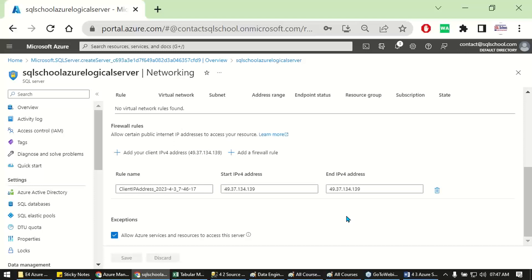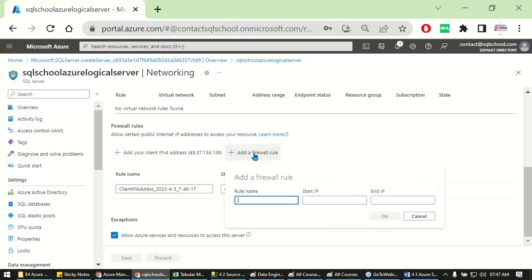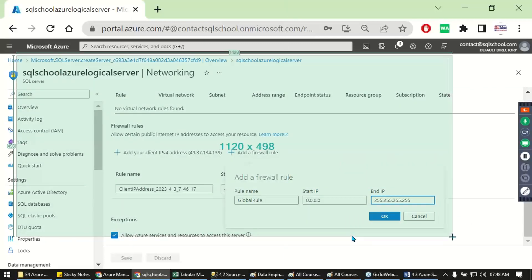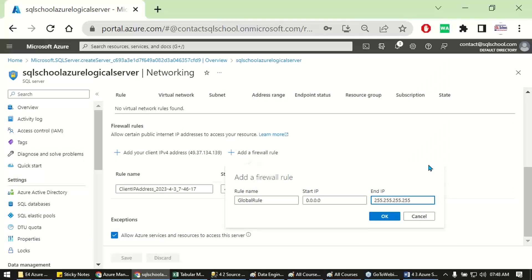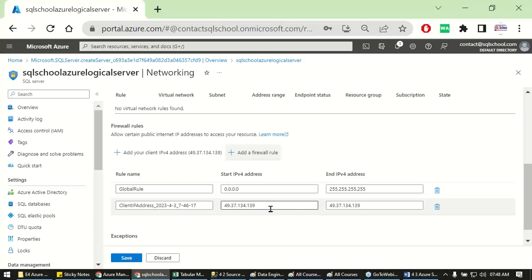But what about my clients and customers? Add a firewall rule — the second option. Let me add a global rule with an IP address. You remember, just like last week with the storage account — when generating the SAS key it asked for an IP range. The same story applies here: we can accept connections within a specific IP range.